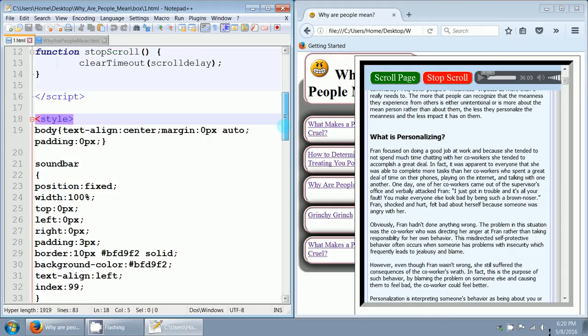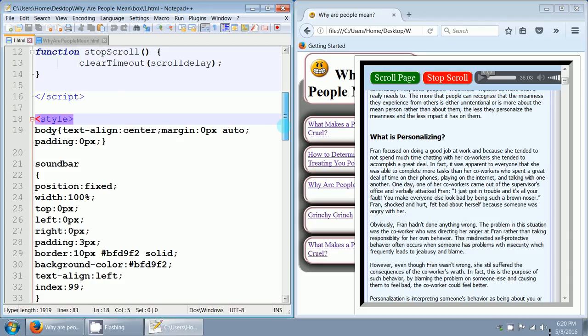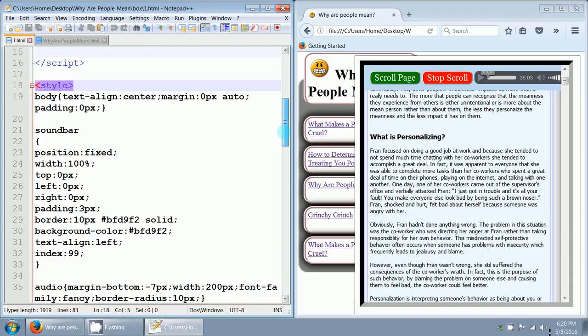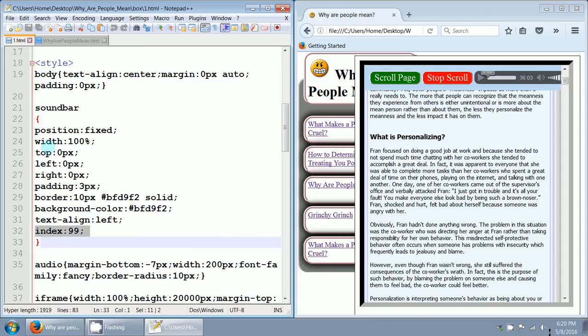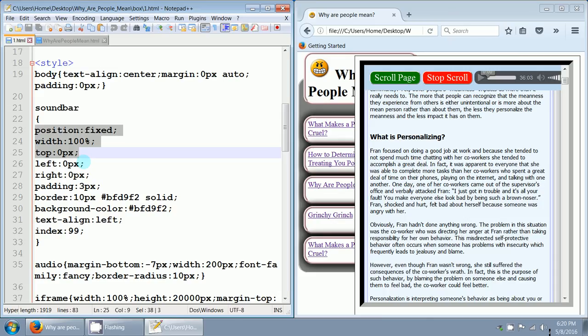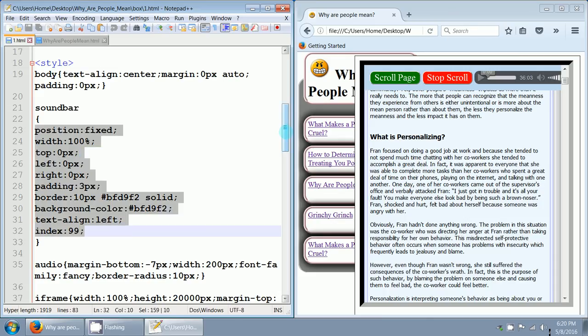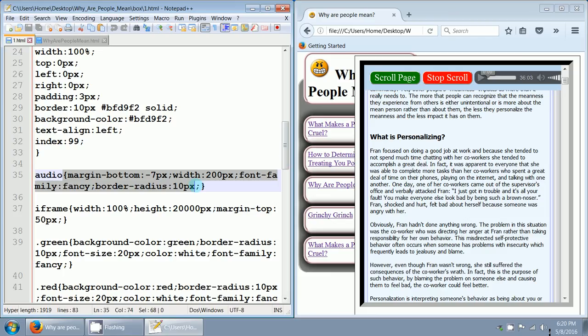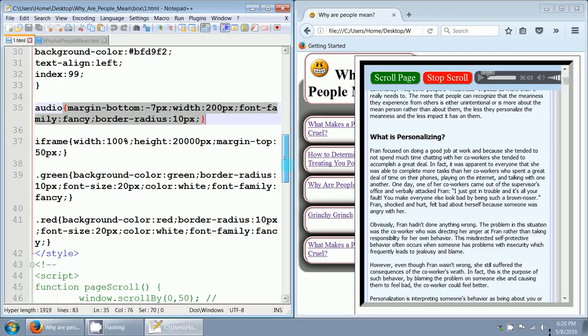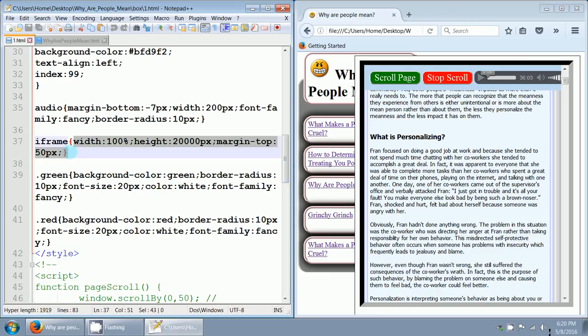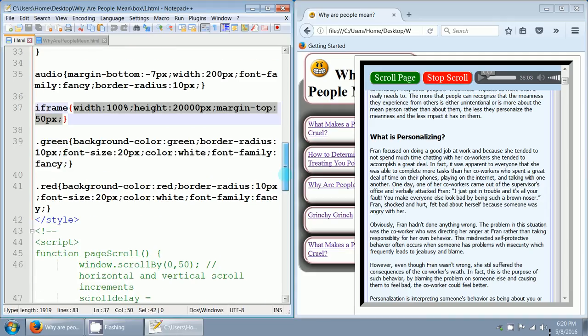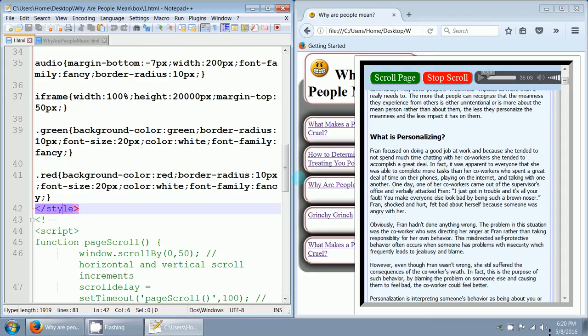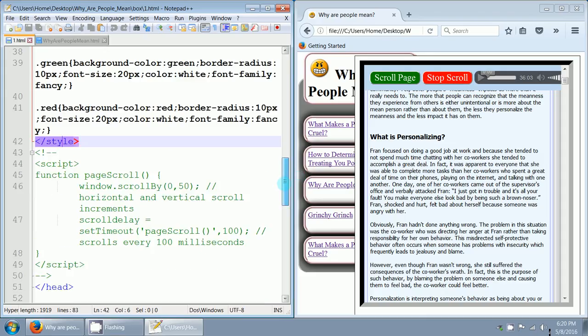Let's look at the stop scroll function. The only thing in there is one single statement clear timeout and then parentheses scroll delay. There's the end of the script and here's the style. I don't really think I changed much with the style. Nothing changed in the sound bar. Nothing changed in the audio. Nothing changed in the iframe. Nothing changed in the style at all. No CSS styles changed.